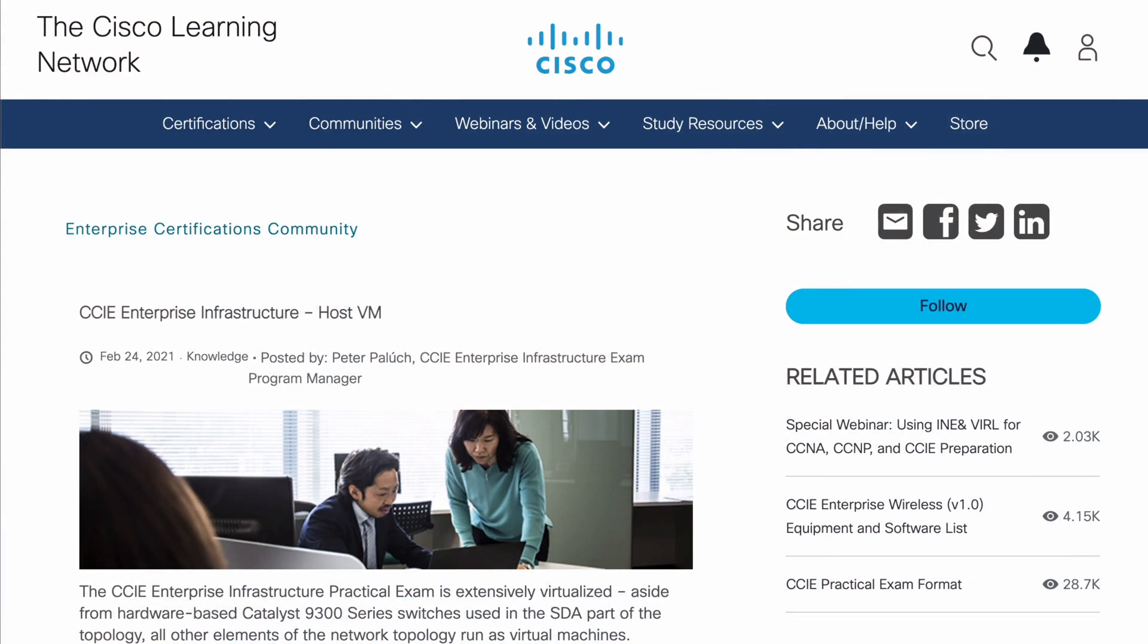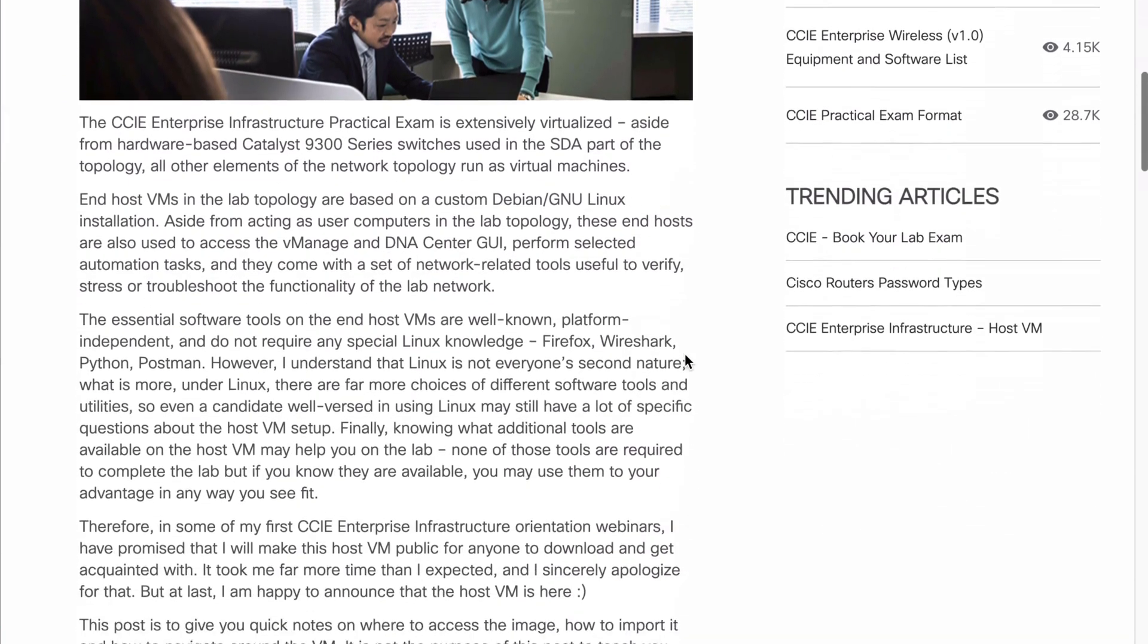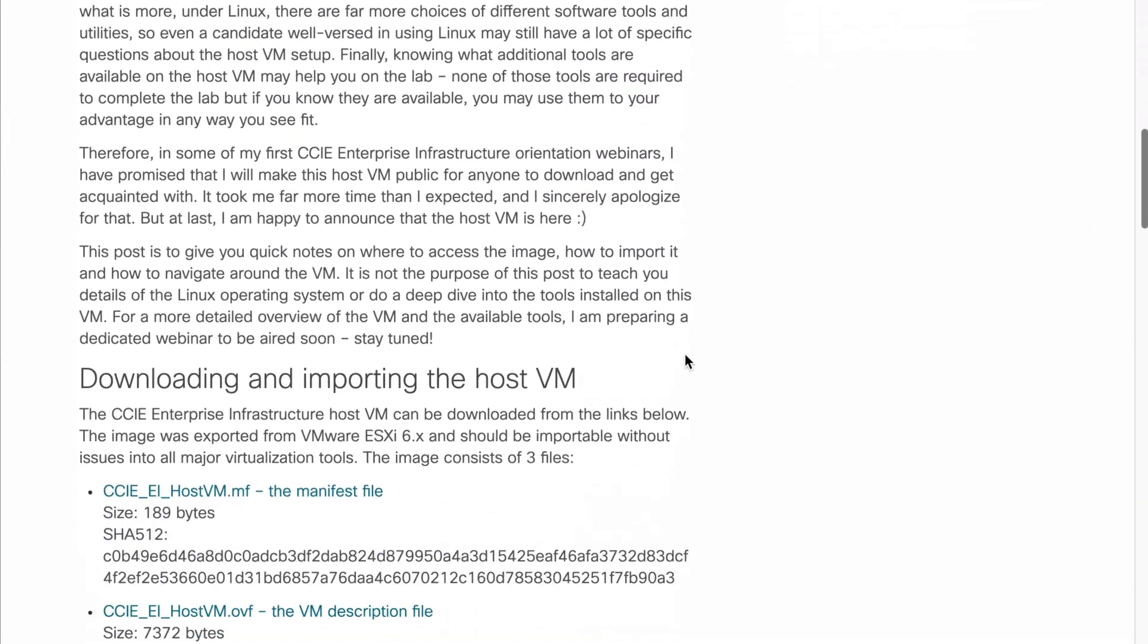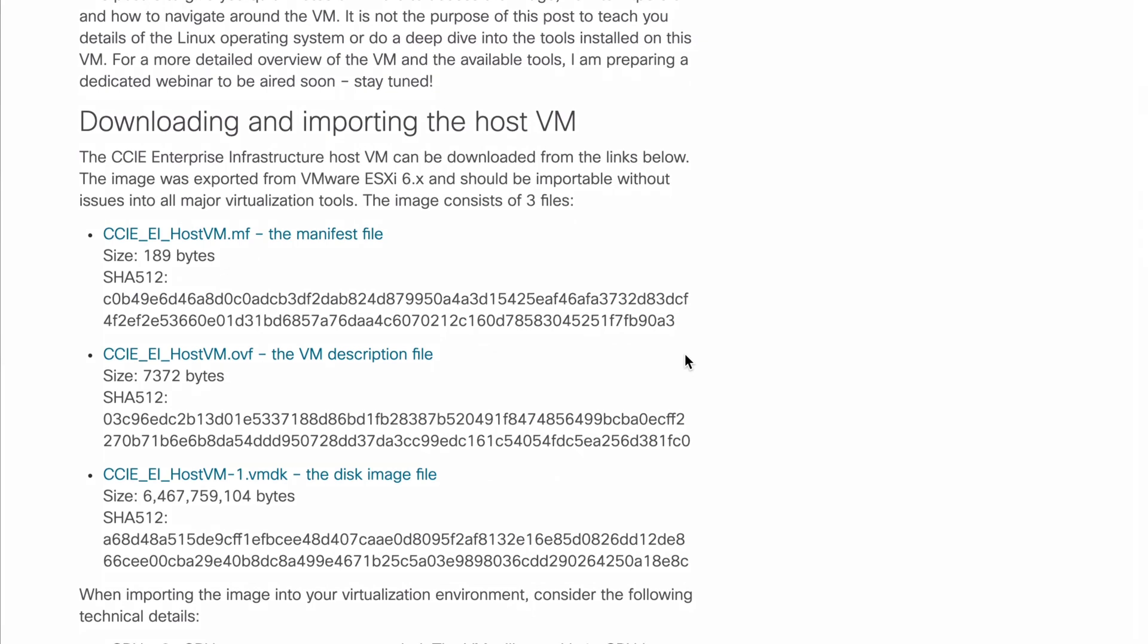So first we can find this actual resource in an article on the Cisco Learning Network where we'll find the host VM available for download. This should work in all major virtualization tools and you'll see that it consists of three different files that we need to download. We have the manifest file, we have the OVF file, and we have the VMDK disk image. These image files should work in all major virtualization platforms.